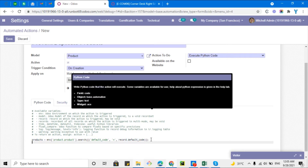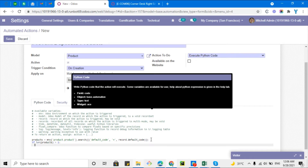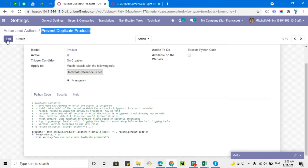So I have added a search condition that retrieves all products whose `default_code` equals the one of the record currently being created. Then I'll add: `if len(products) > 1: raise Warning('You cannot create duplicate products.')` This checks whether there are multiple products with the same internal reference. If yes, raise the warning; if not, proceed normally.